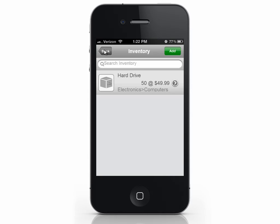That's how to add an item to your inventory. Once again, if you have a large list of inventory, you can load it all at once using our import tool. Check the link in the description to learn how to use our import tool.